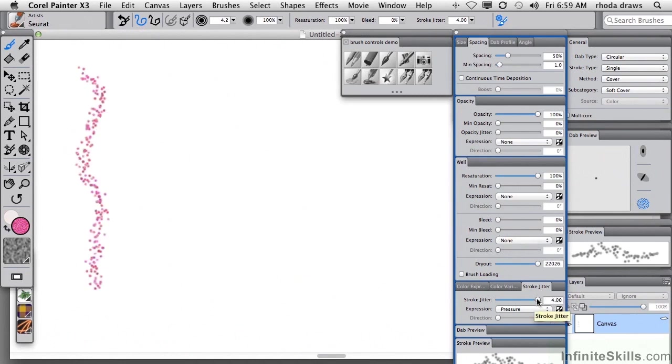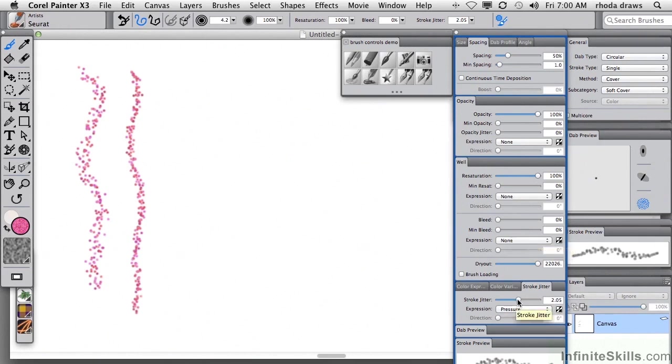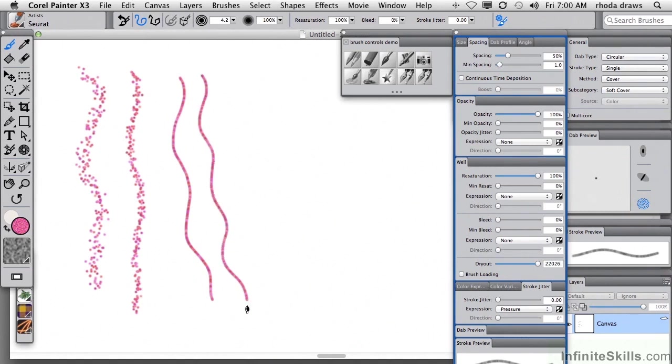Stroke jitter reduced to, say, about halfway, and sure enough, they are clumping more towards the center of the stroke line. Minimum or no stroke jitter, and as you might expect, and you can see in your stroke preview, all of the dots have now fallen into line, quite literally, and so we now just have a color variation in a straight line.